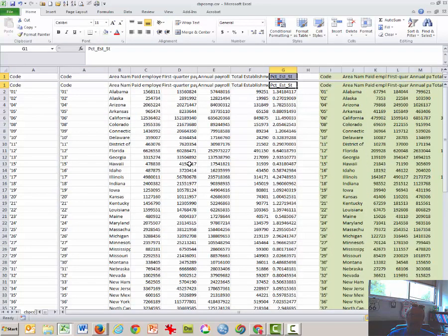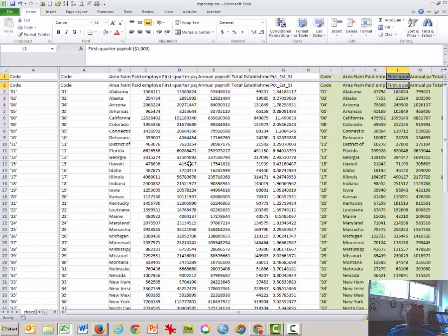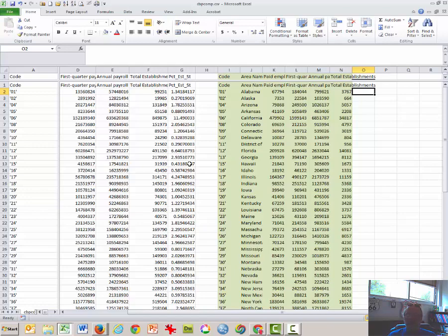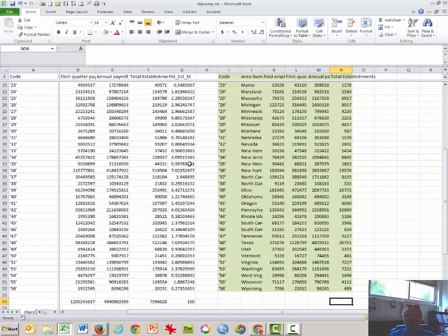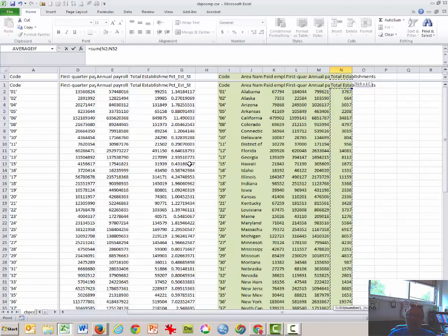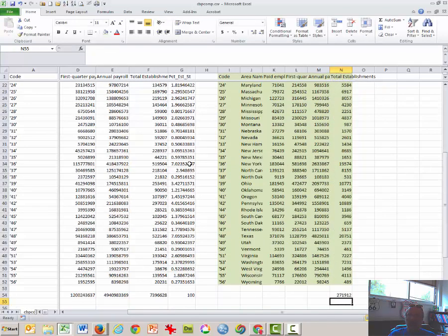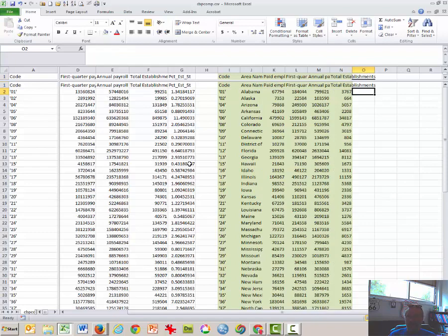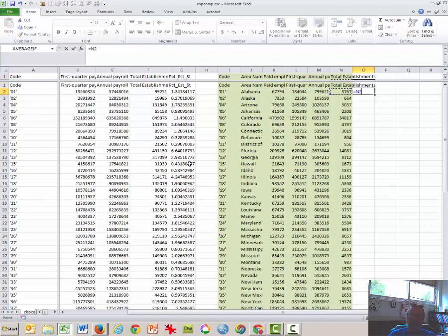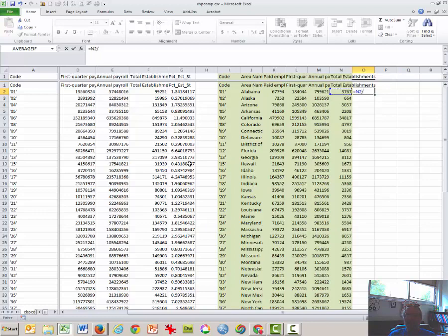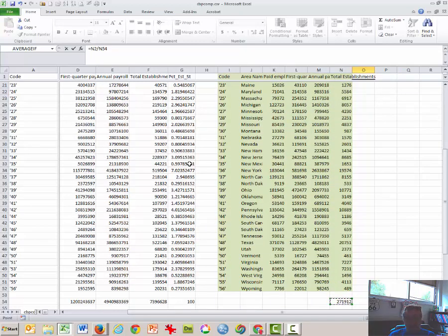And these are all establishments over here in white. Now what we need to do is to repeat the steps that we did before by getting a sum of the number of establishments. So that's how many total fast food joints there are in the entire United States. And then we want to divide the number of fast food establishments per state by the national total.